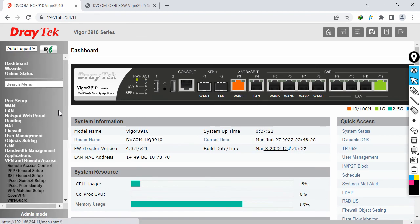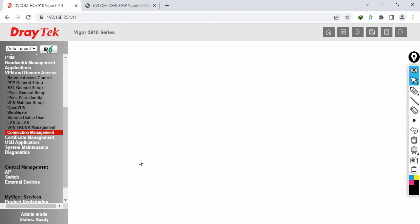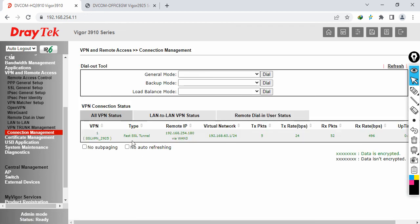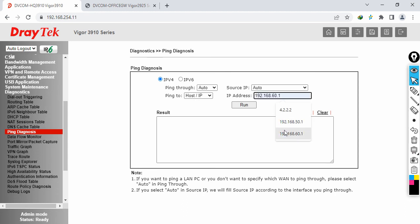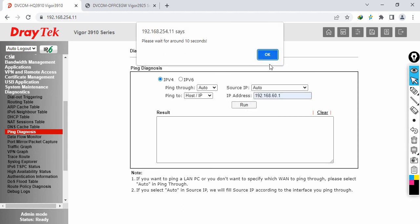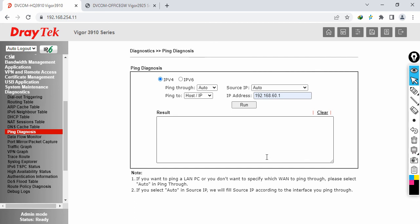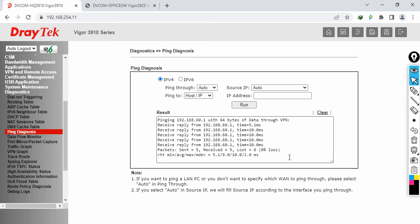You can also go to VPN and Remote Access, then Connection Management, and see that the SSL tunnel is established with packets flowing because we generated ping traffic. For further verification, go to Diagnostics, Ping Diagnosis from the HQ side, specify 192.168.60.1, click Run, and wait about 10 seconds. You will see replies from the remote location with zero percent packet loss.